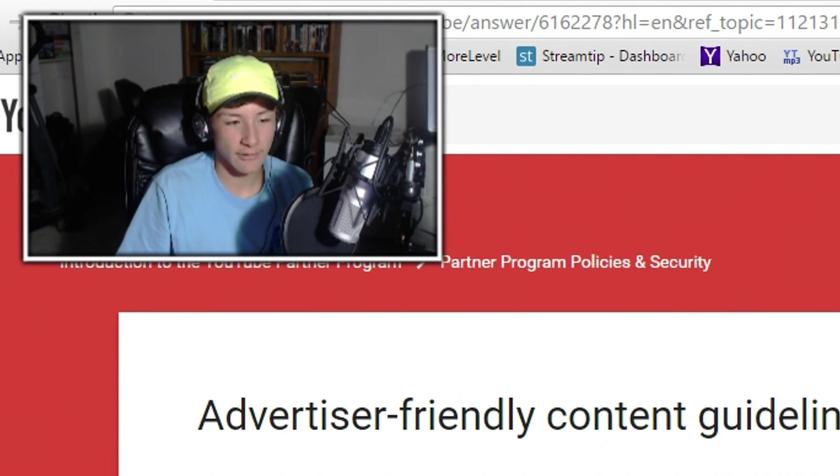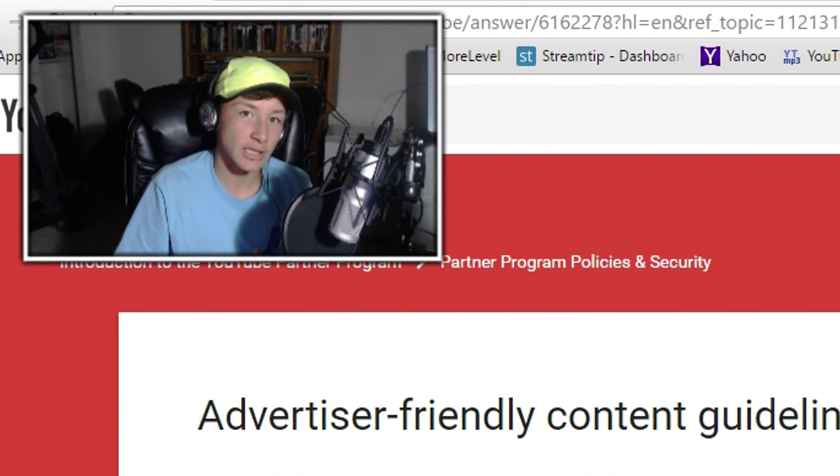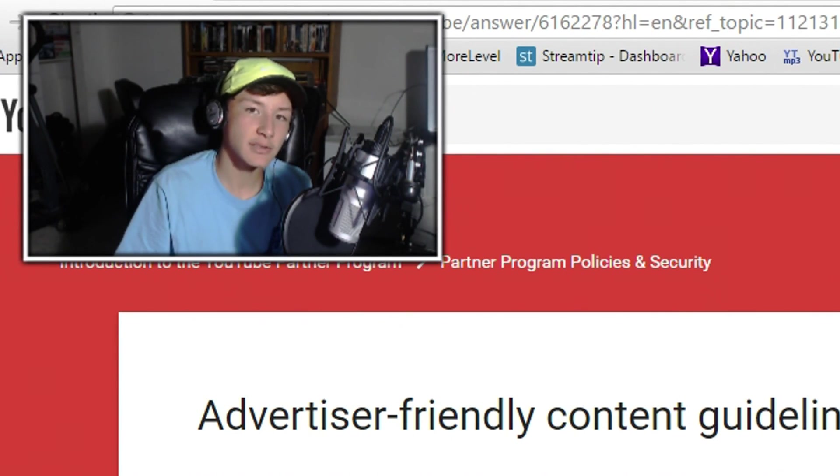I would have never thought YouTube's guidelines were against their own guidelines. I'm out.